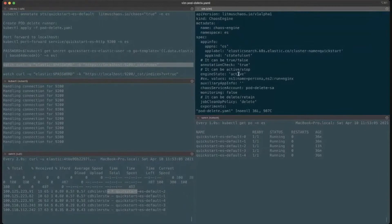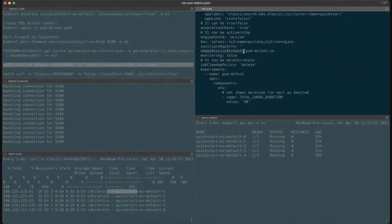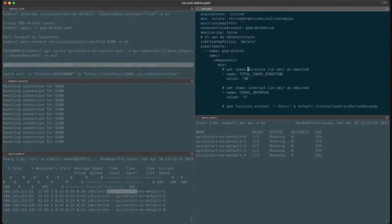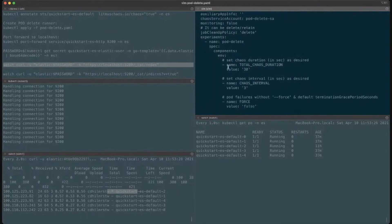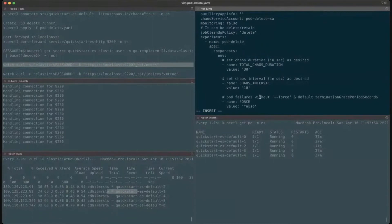The annotate field is set to true. Here is also the main thing — which service account is used by this chaos engine. I mentioned pod-delete-sa, which we created earlier. You also define what duration you want to perform this chaos operation — I mentioned 30 seconds. And the interval: I'll increase it to 10, so we can see that three chaos operations are performed at intervals of 10 seconds each within the 30-second window. Now I have saved this and applied the chaos engine.